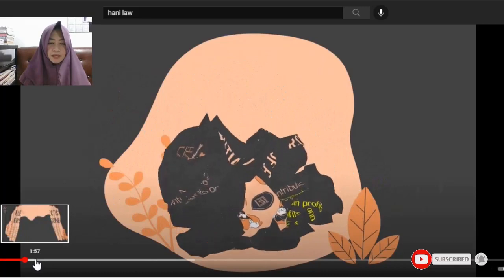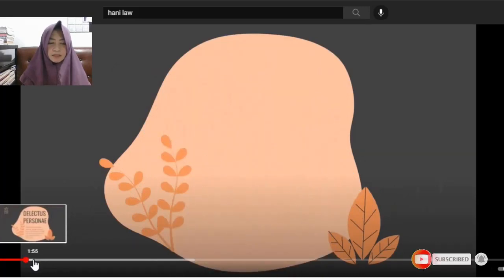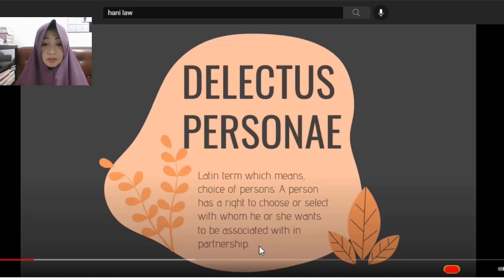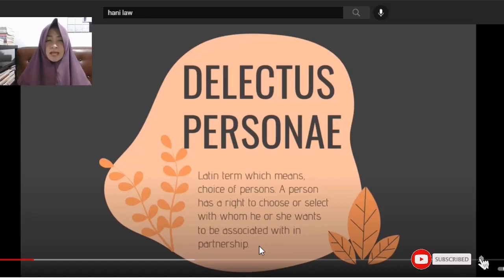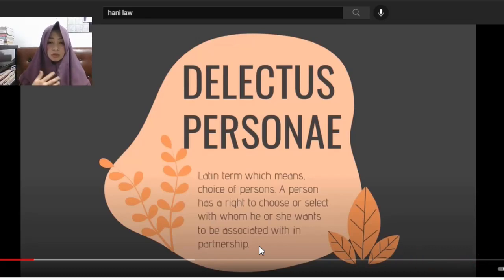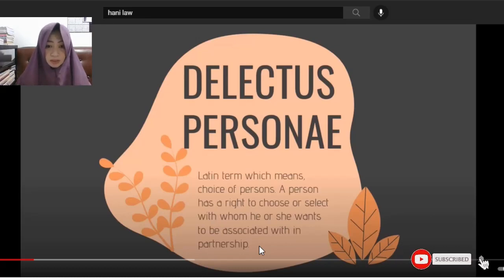Now we have the term 'Delectus Personae.' This is a Latin term which means 'choice of persons.' As a partner, you have the right to choose or select with whom you want to be associated with in the partnership.